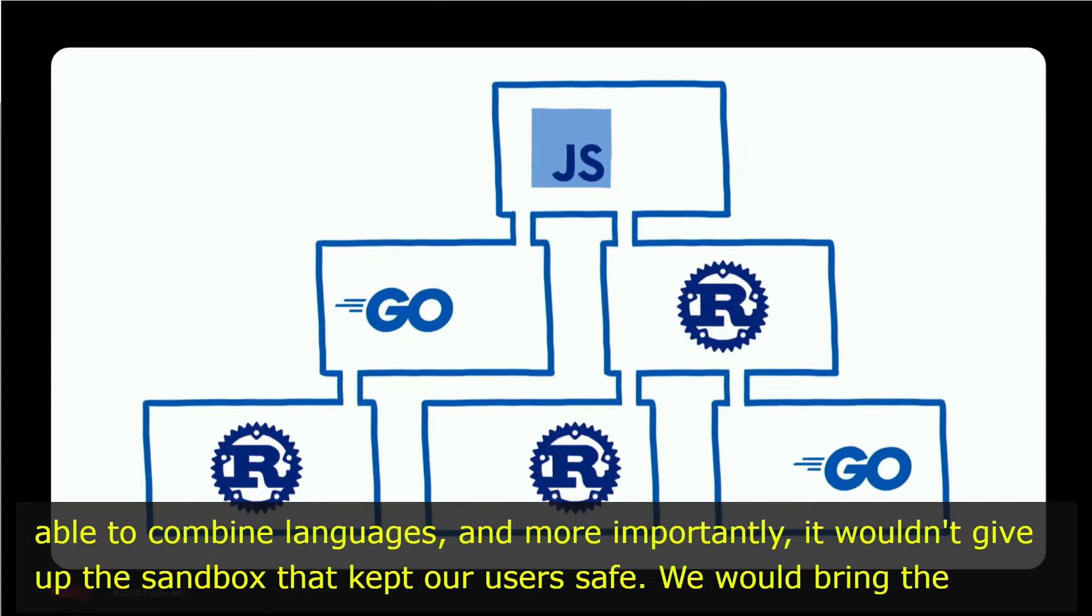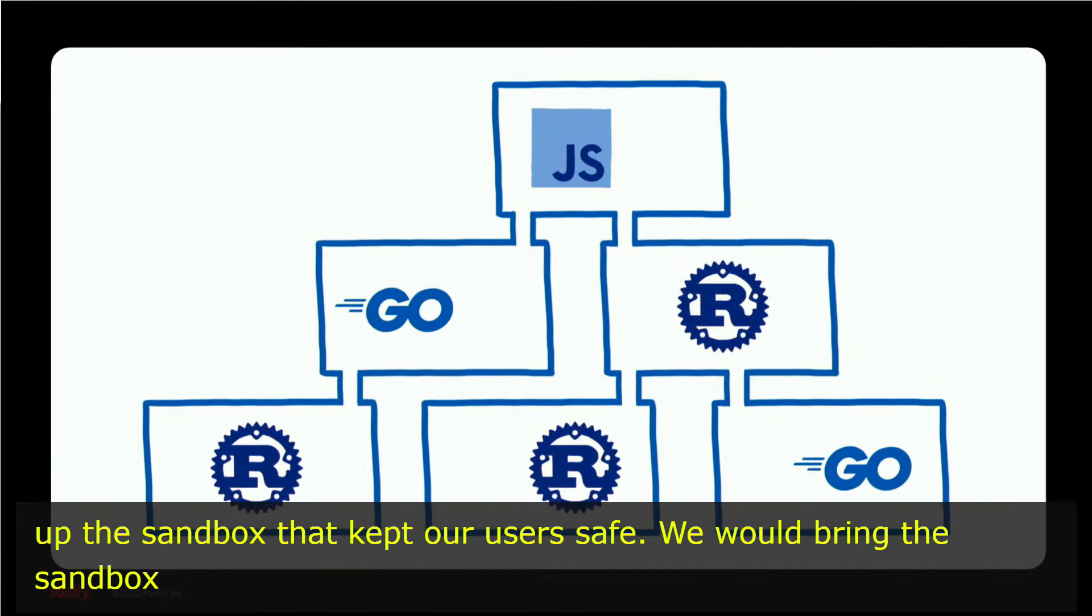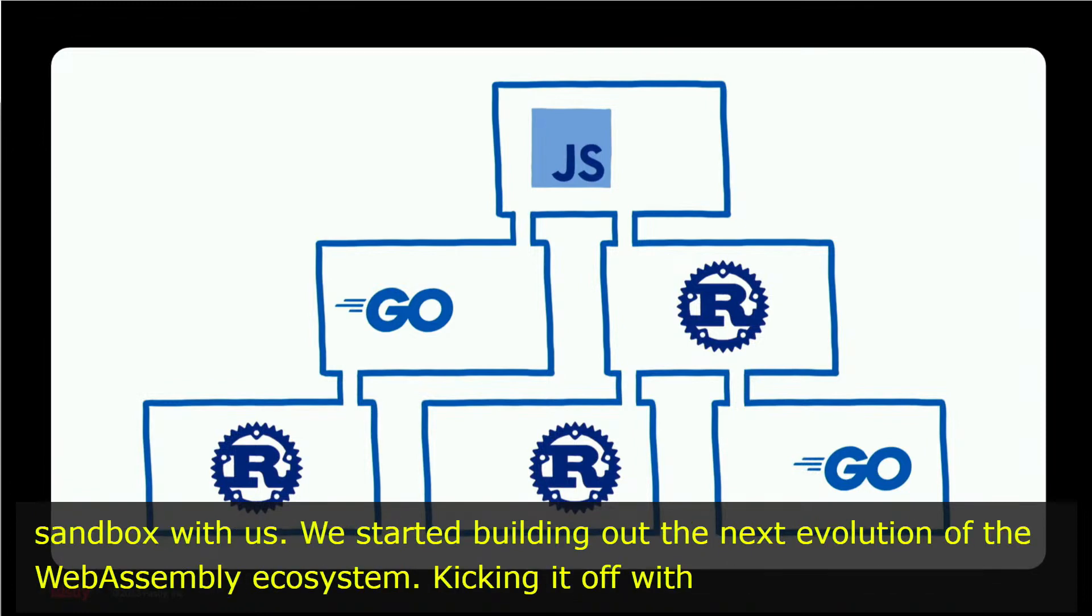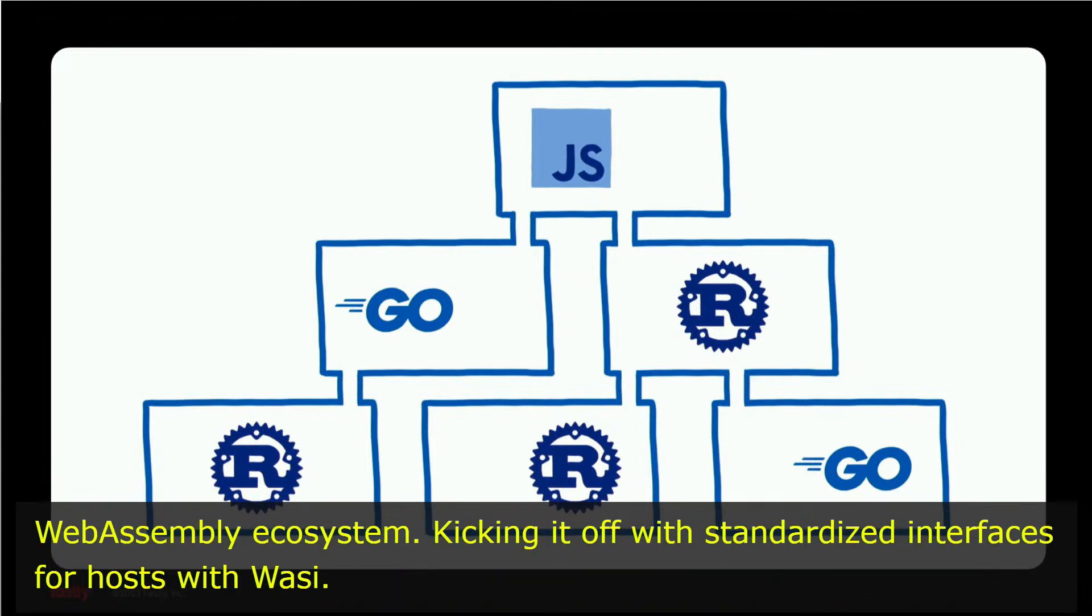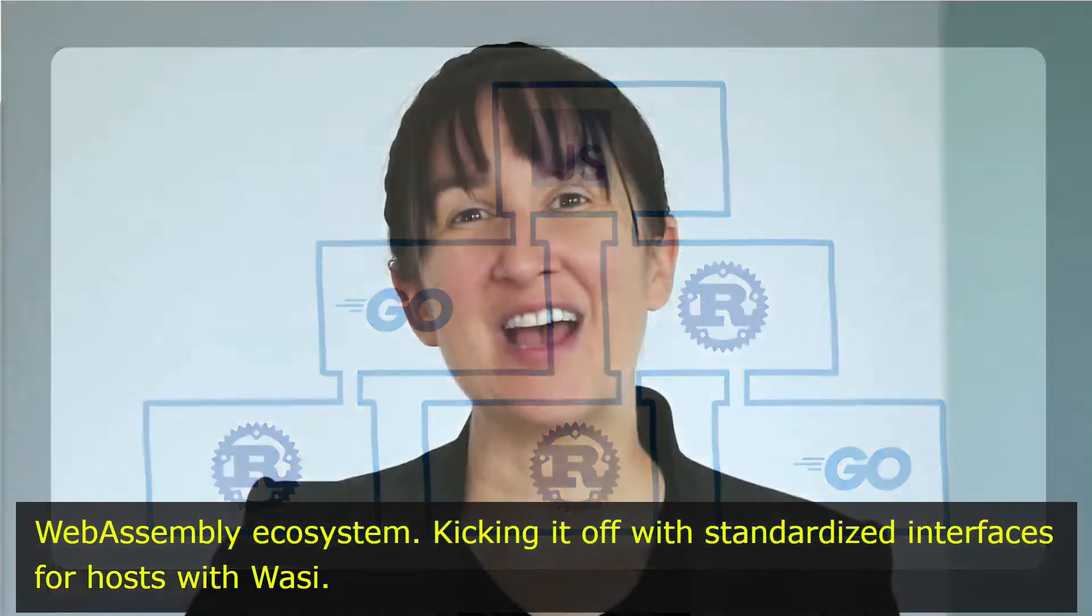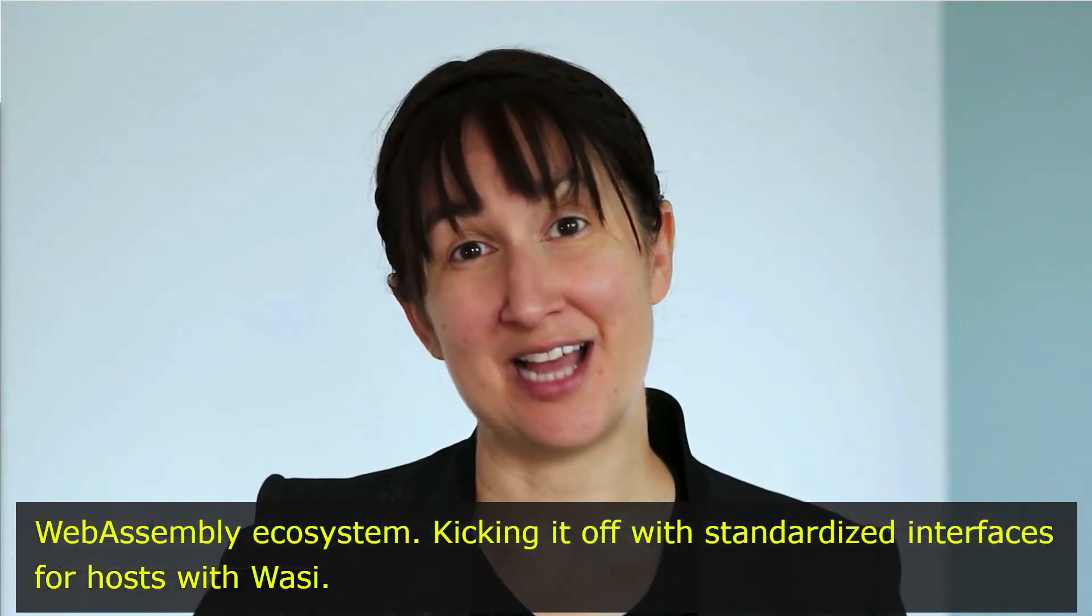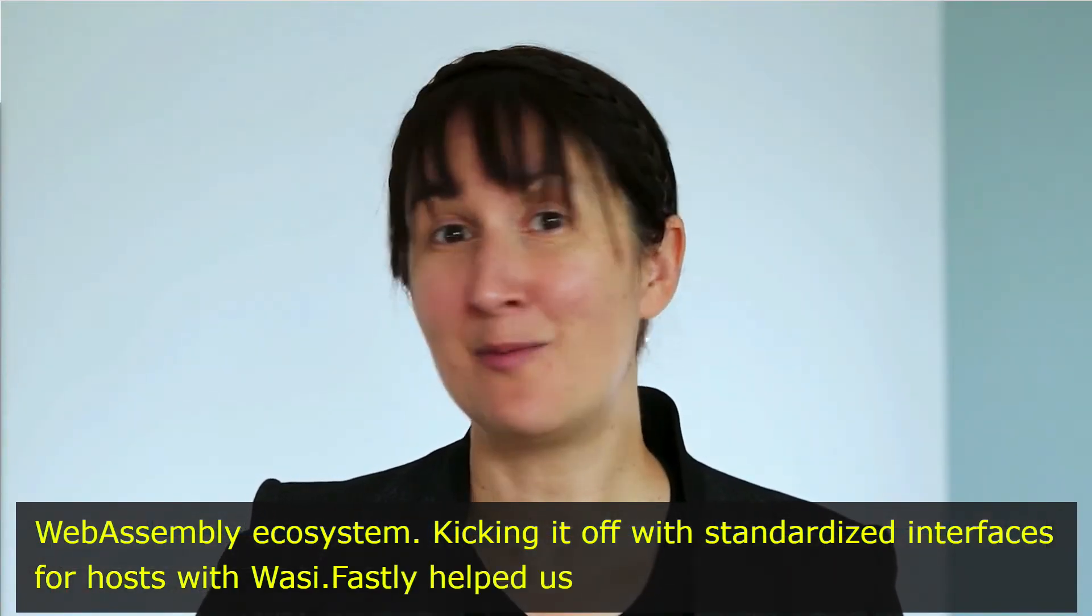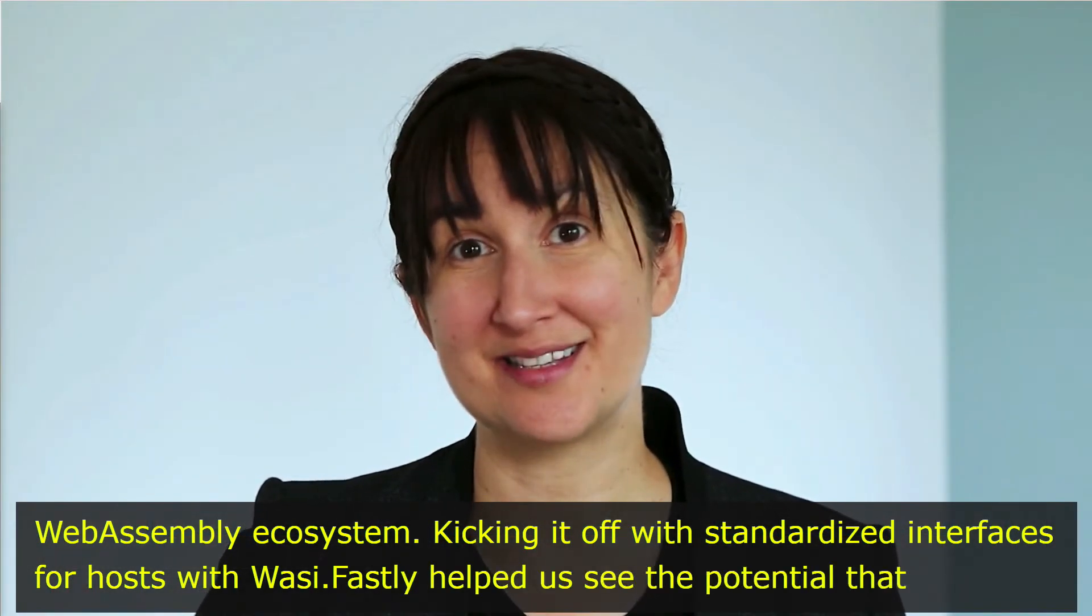So we started building out the next evolution of the WebAssembly ecosystem, kicking it off with standardizing interfaces for hosts with WASI. Fastly helped us see the potential that WebAssembly had, and we weren't the only ones.